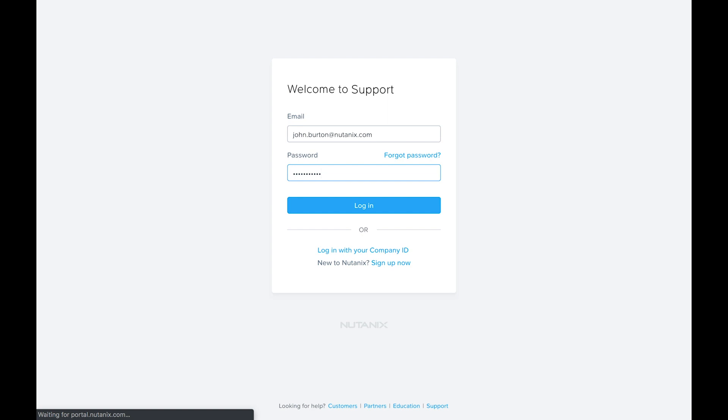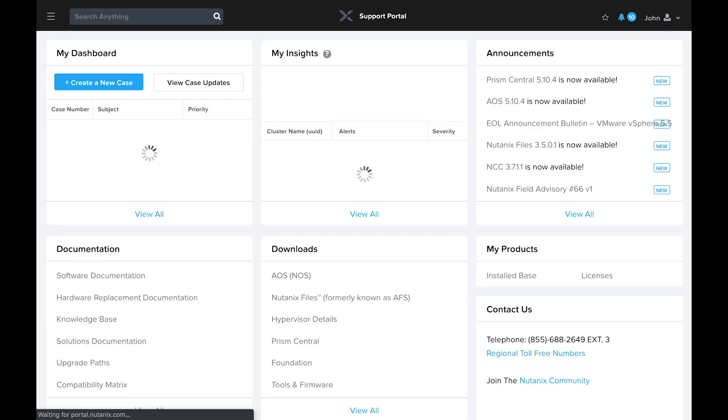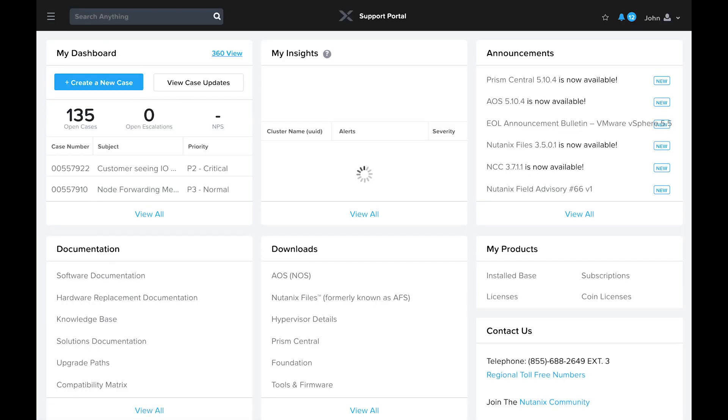Once you've logged into the portal, you'll be presented with a number of tiles. The first tile is the support dashboard. This presents you with a list of cases you have opened as well as the ability to open new cases. We'll come back to this tile later.